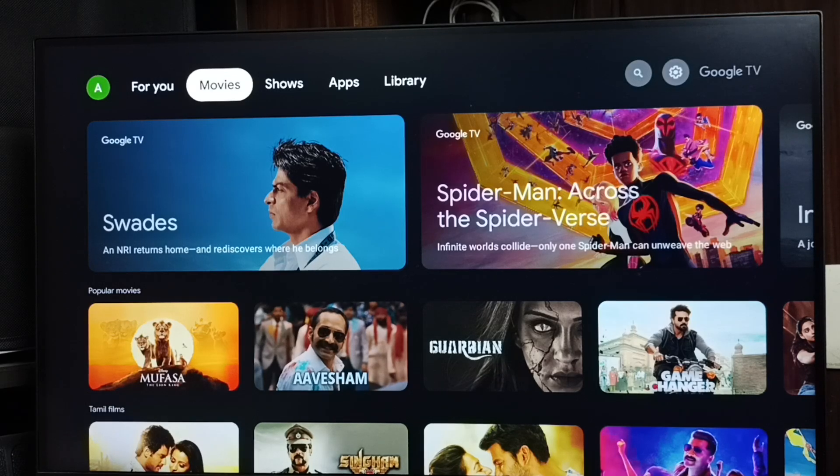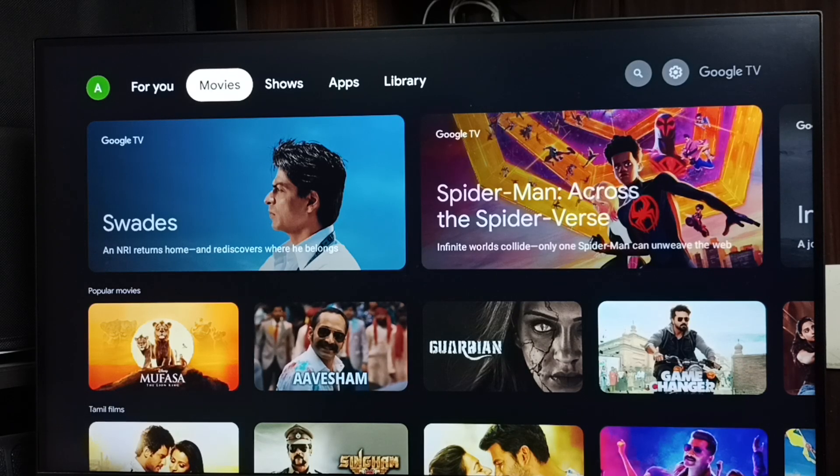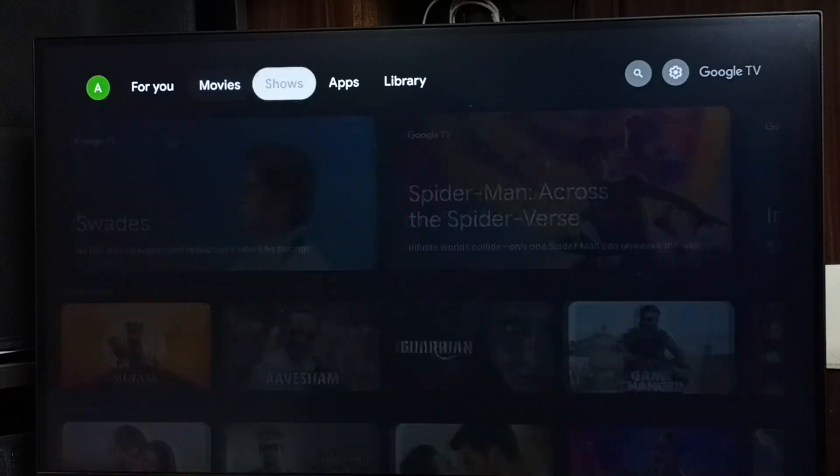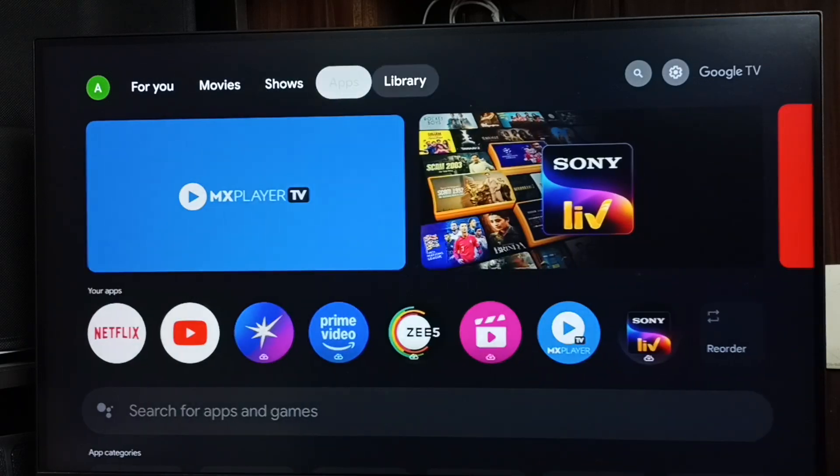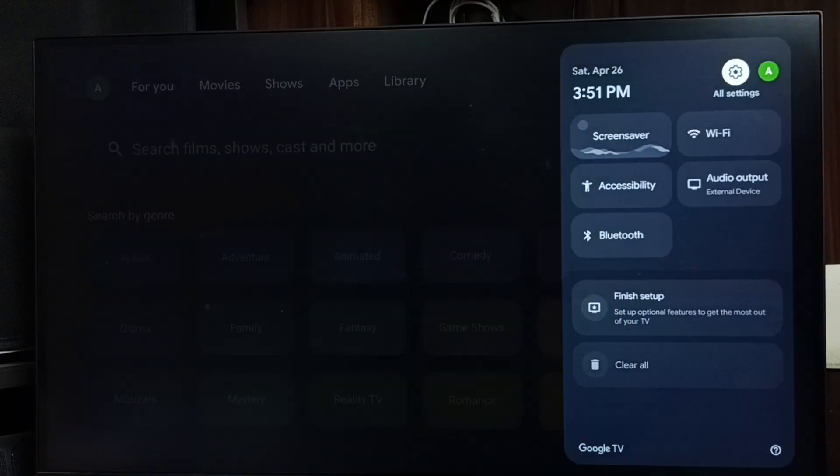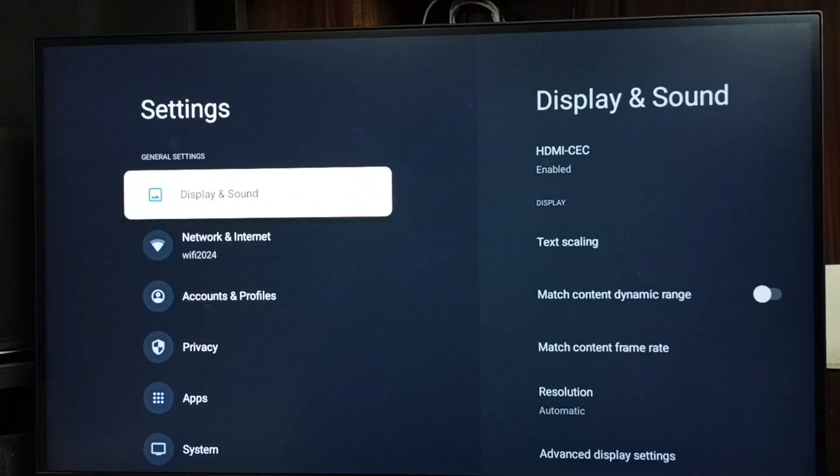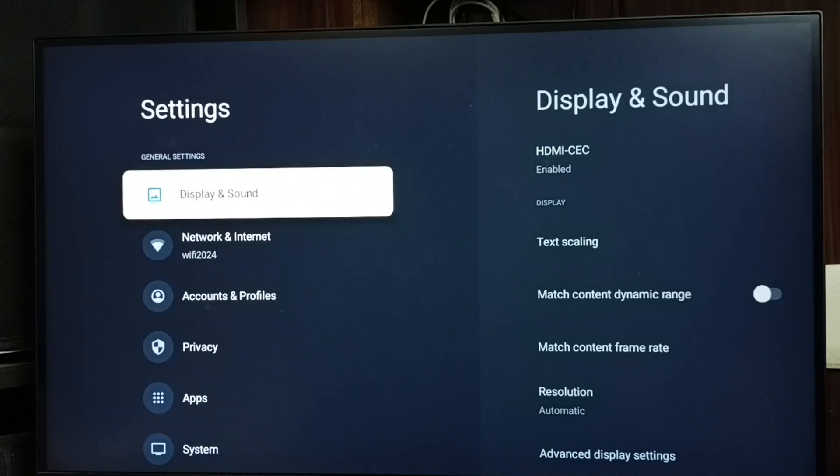Hi friends, in this video I would be showing two methods to enable or disable HDR 10. Method one: go to settings, select settings icon from top right corner, go to display and sound.